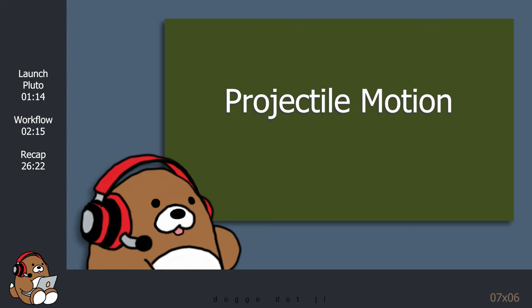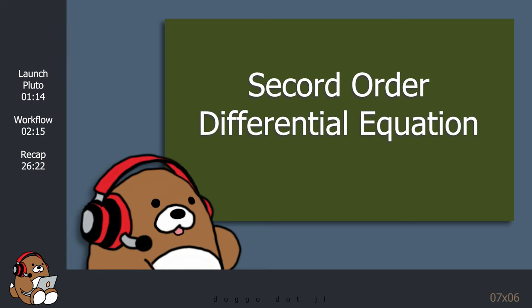Projectile motion also happens to be an example of a second-order differential equation. Can we use the DifferentialEquations.jl package to solve these types of problems in Julia? Well, let's find out.